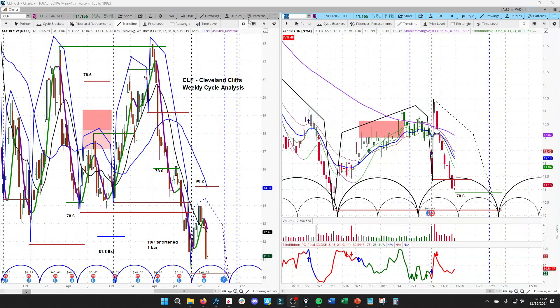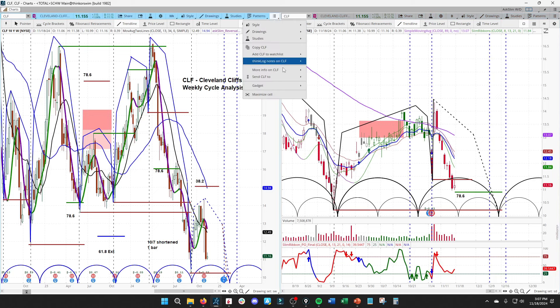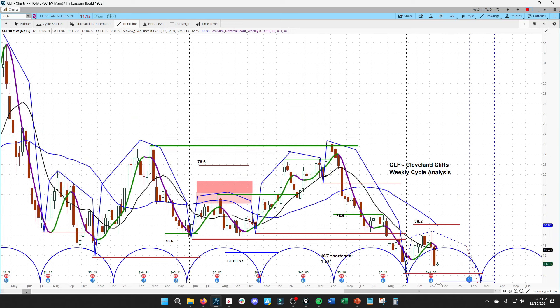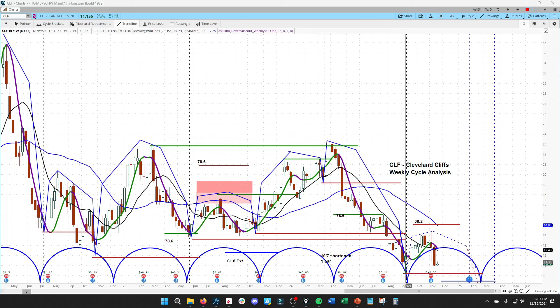So this is our weekly and daily cycle analysis for Cleveland Cliffs, that symbol CLF. What we see here is first we have to highlight what is the cycle structure. This is a very bearish cycle structure with a left-hand translation where the high has formed early and we are now in that corrective period. The highest probability under that overall construct would be for at least a test of that low at 10.21 into that next dominant trough.